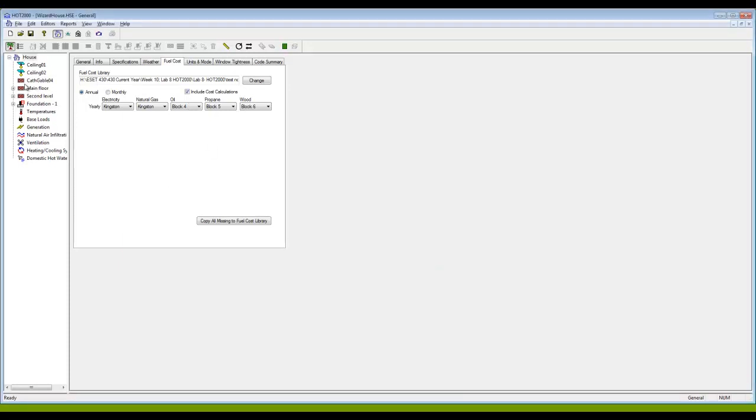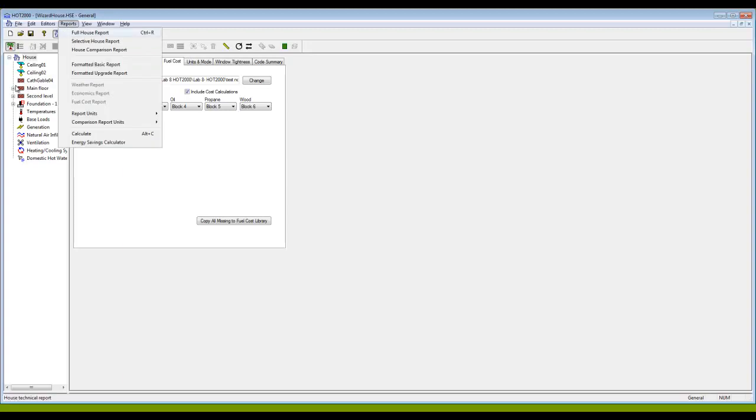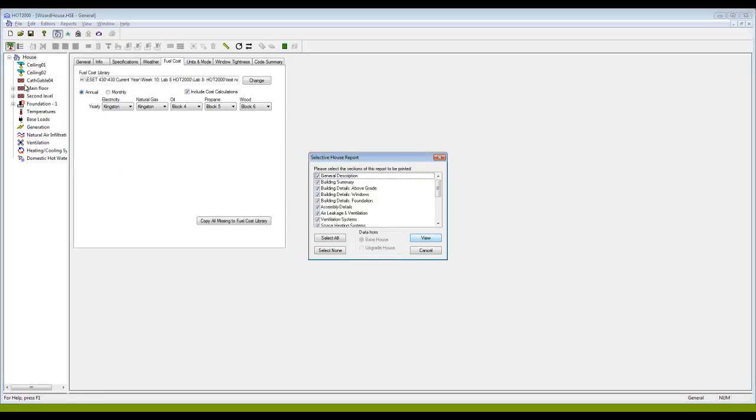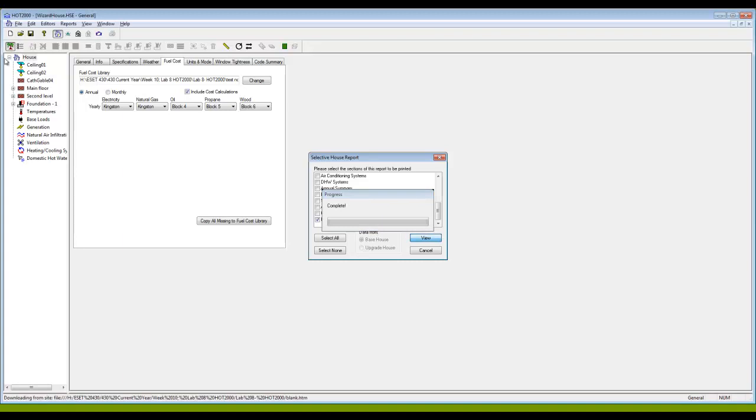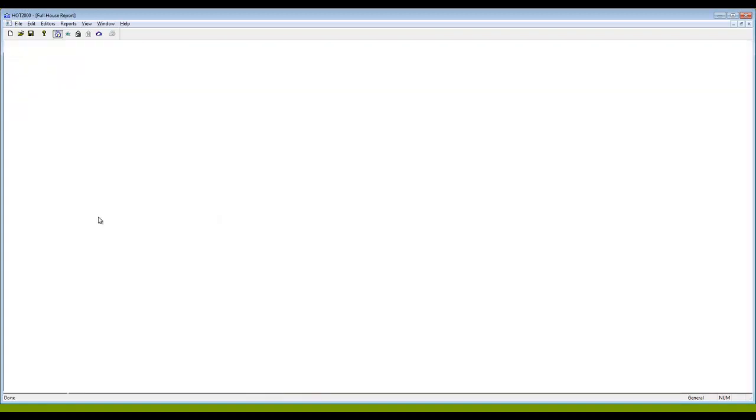Another way to check that things are working the way that you want them to, let's come up here under reports, choose a selective house report, unclick everything and choose fuel costs as the only part of your report and have a look at your report.